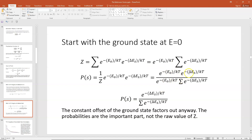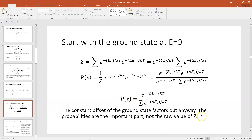Just reference the change in energy from the ground state for any of the states — it saves you a little bit of work. The probability of state S can be written as e to the minus delta E_S over kT divided by the sum of e to the minus delta E_S over kT — the partition function. It will change your raw value of the partition function, but what we're after is the probabilities of the states, and the ground state thing factors out when you do that.